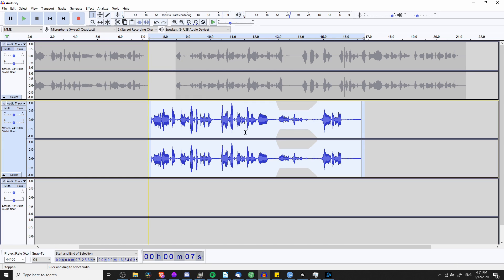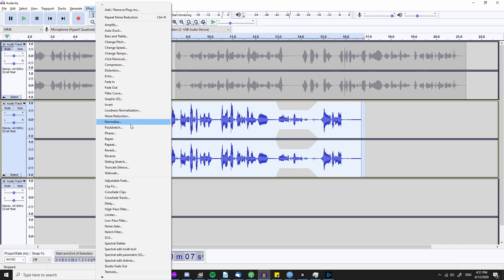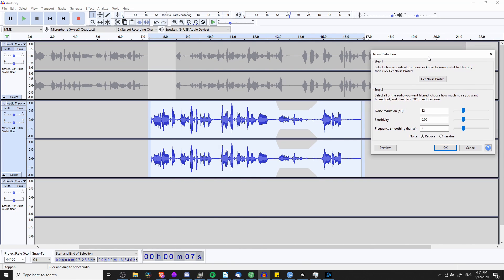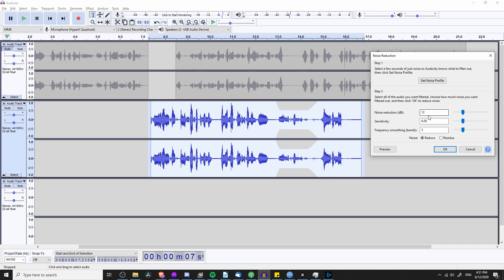Now select the full audio clip, go back up to Effect > Noise Reduction again. You can customize how much it should reduce the noise, and how sensitive you want it to be — more sensitive is generally going to pick up more background noise, but if you make it too sensitive it might start to remove audio you want to keep, so be careful. Frequency smoothing is another parameter there. You can hit Preview to listen back to your audio with the noise reduction applied before committing.